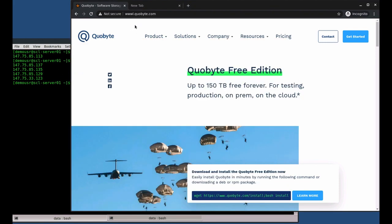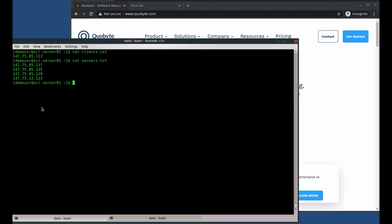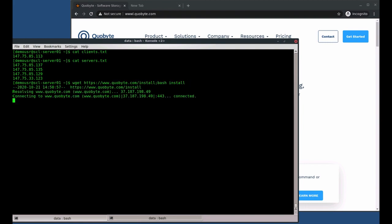To start the install, you just have to copy and paste the command from our web page and run it on a Linux machine. This will download the installer and execute it.